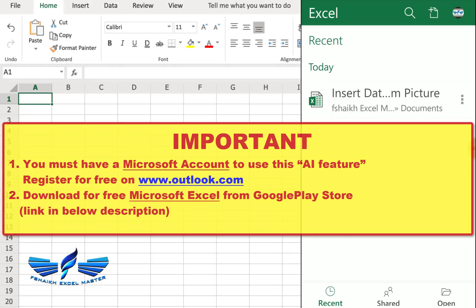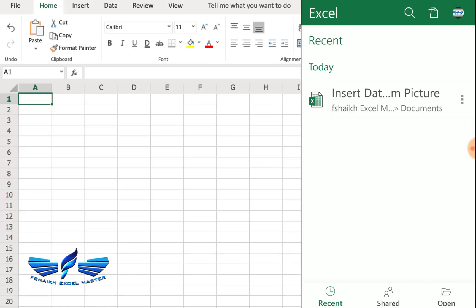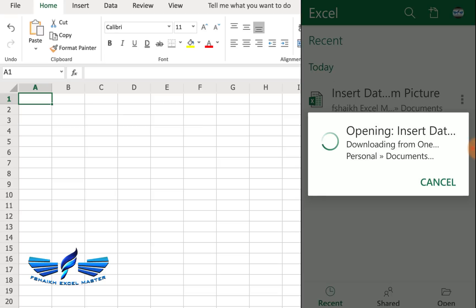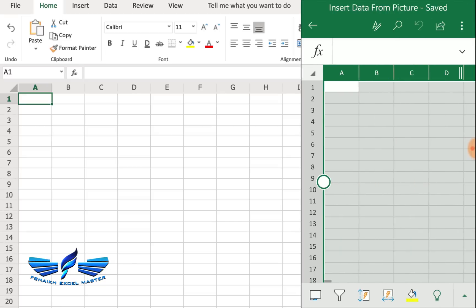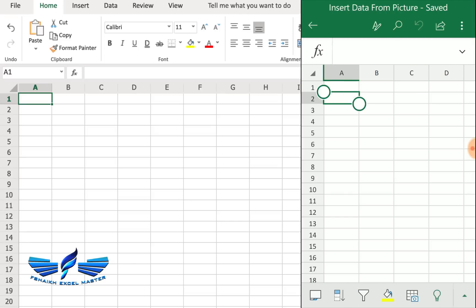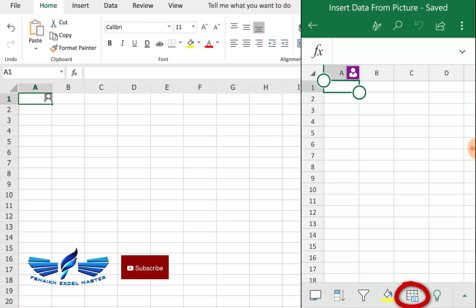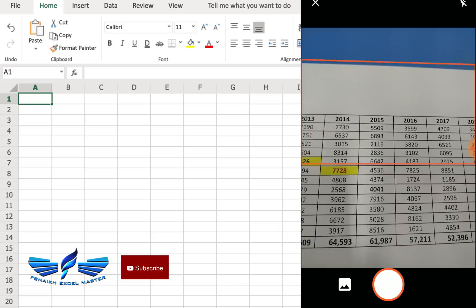So let's quickly jump and see. I'm using an Android phone over here and this is my file, insert data from picture. It's going to load over here and I'm just going to place it on the cell. You can see in the bottom there's a button with a camera on the spreadsheet.